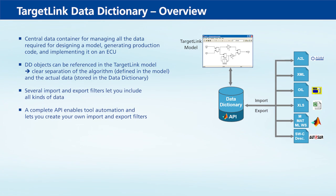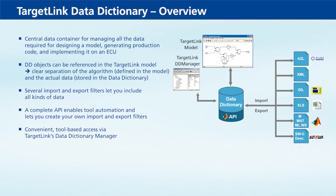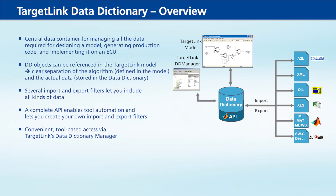TargetLink's Data Dictionary Manager is the central user interface of the Data Dictionary. It provides convenient tool-based access to the stored data.